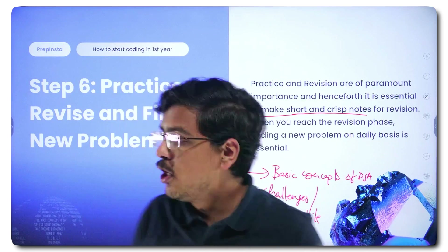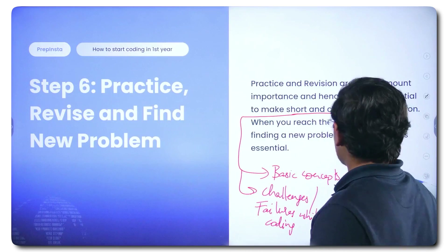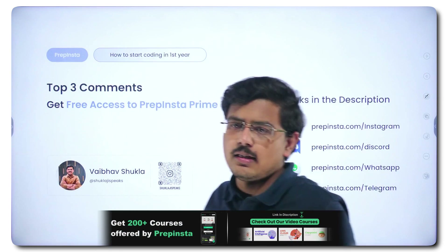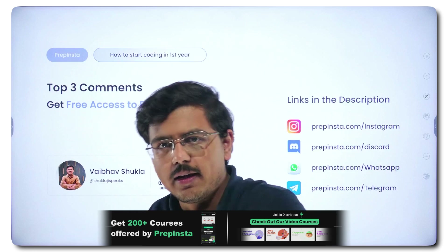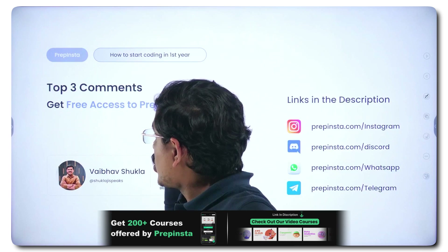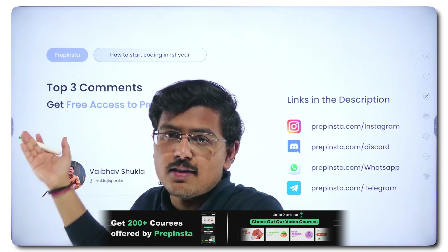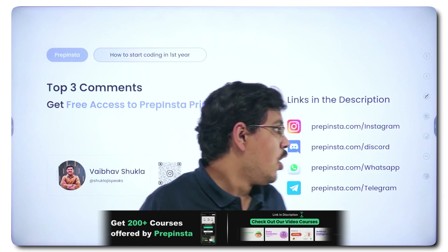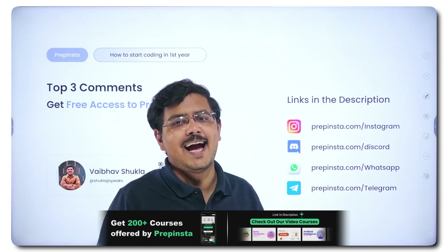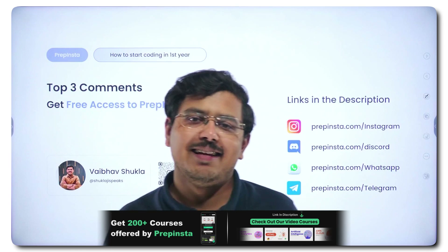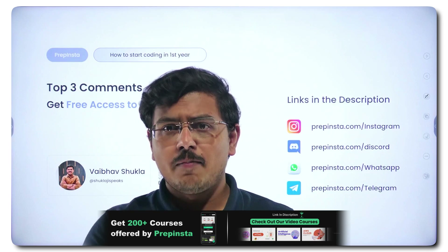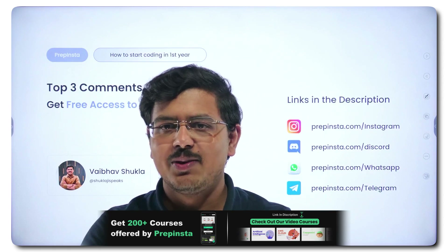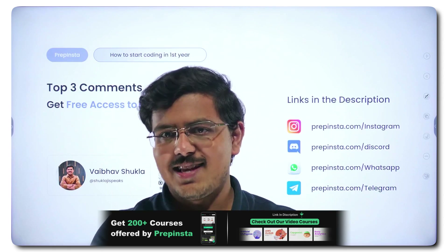If you're doing this, this is a foolproof plan — the best possible plan to learn coding and be super good at it. You can be one of the best coders if you follow this plan. If you have any doubt, go ahead and tell me in the comments — top three comments get free access to the PrepInsta Prime subscription. Follow us on social media handles so you never miss any hiring update. Keep doing good without any expectation — good will come back to you.